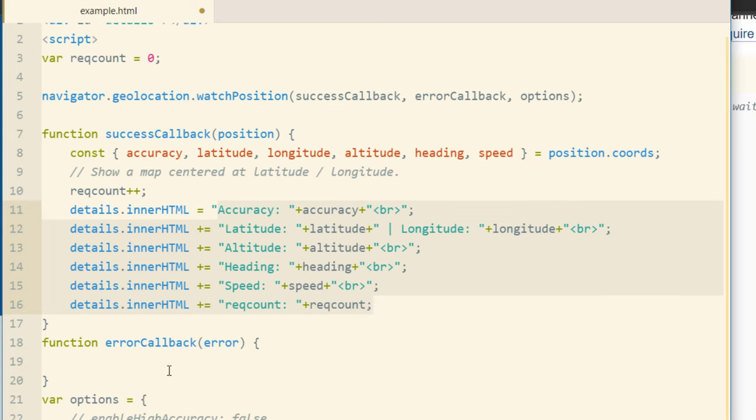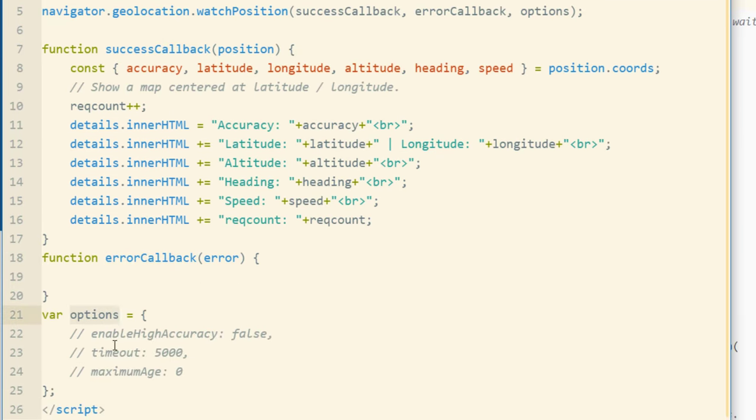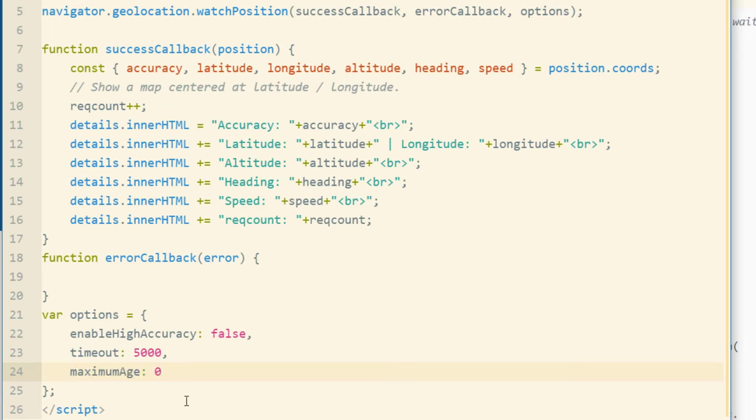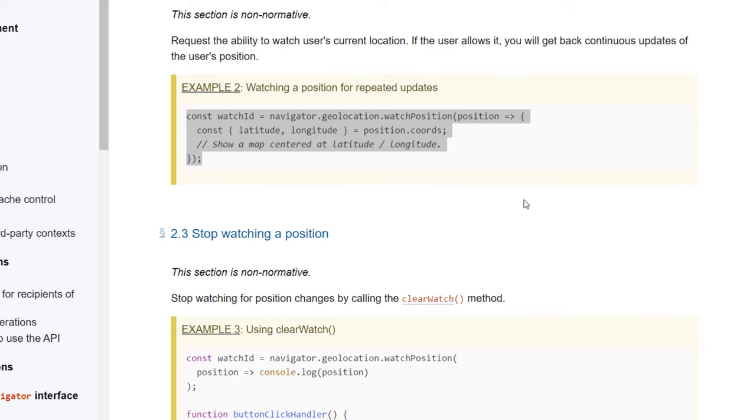So you can see we have a function errorCallback, function successCallback, and the options object. I just have my options commented out. But you can just have them take effect by enabling them. And all of these options are explained at the API page.